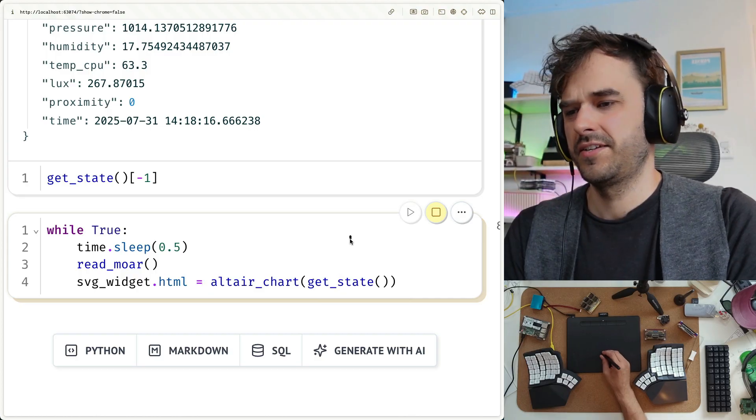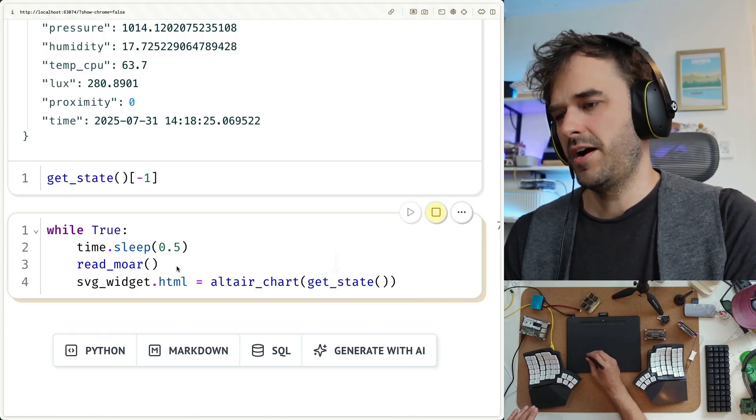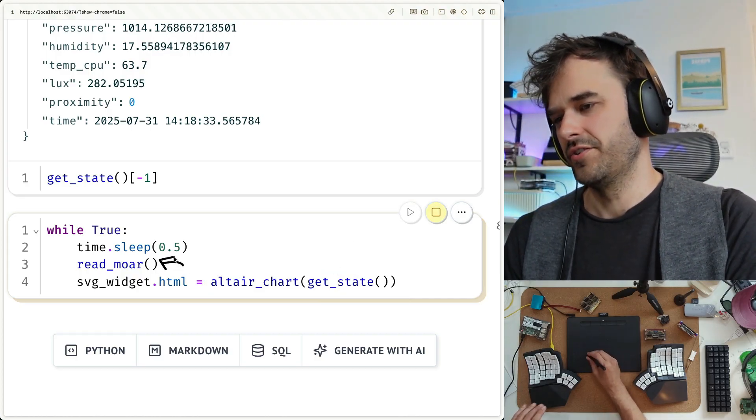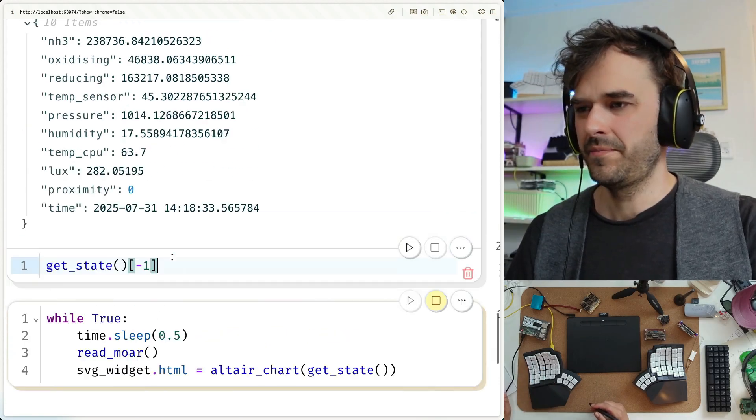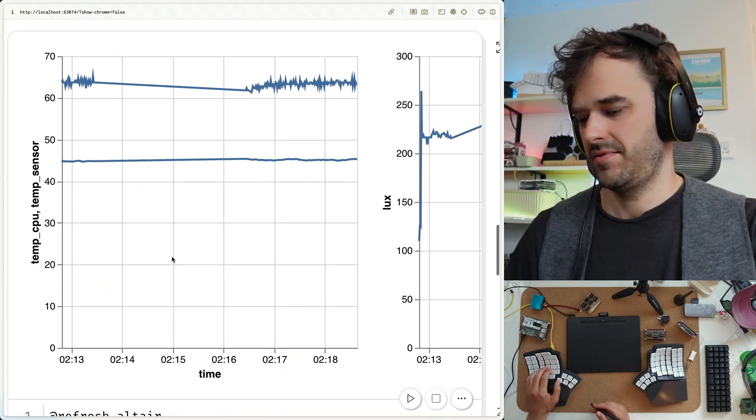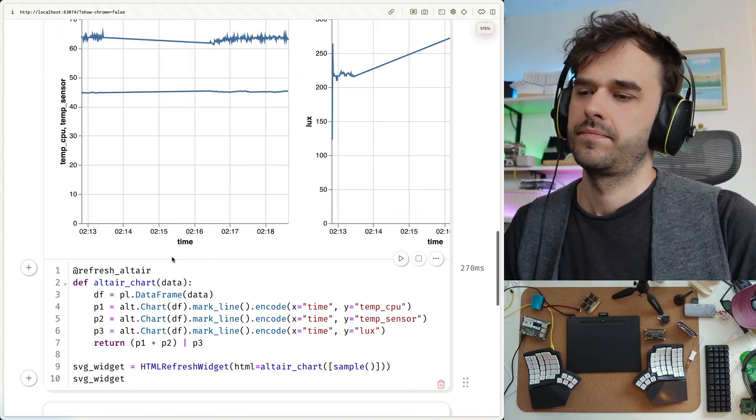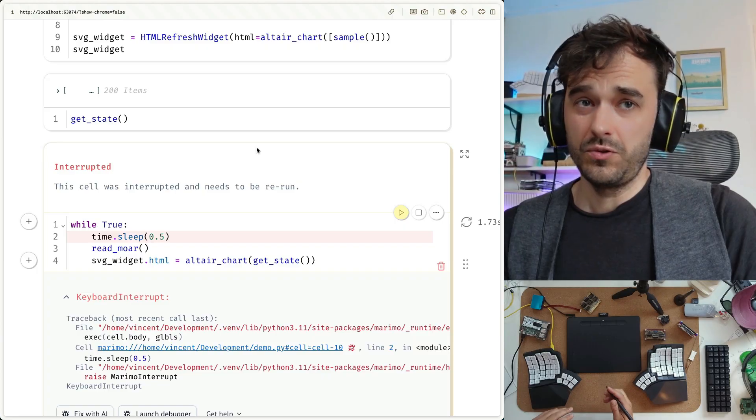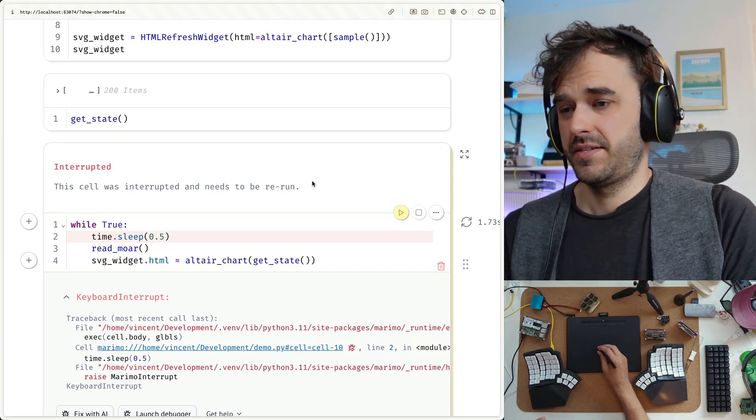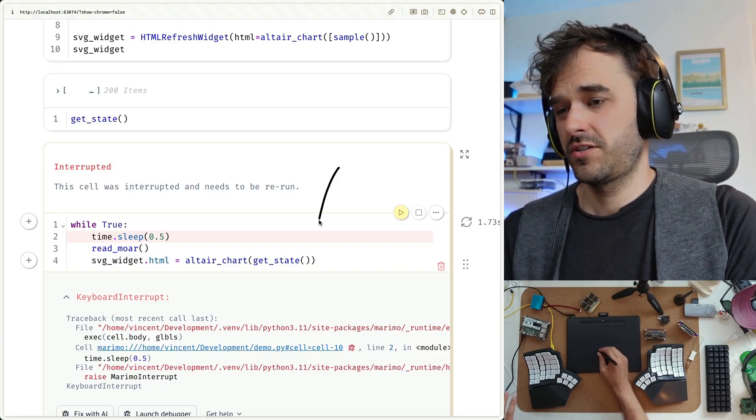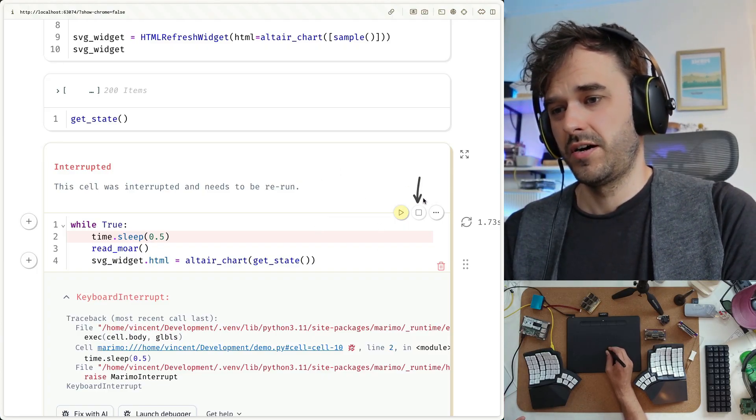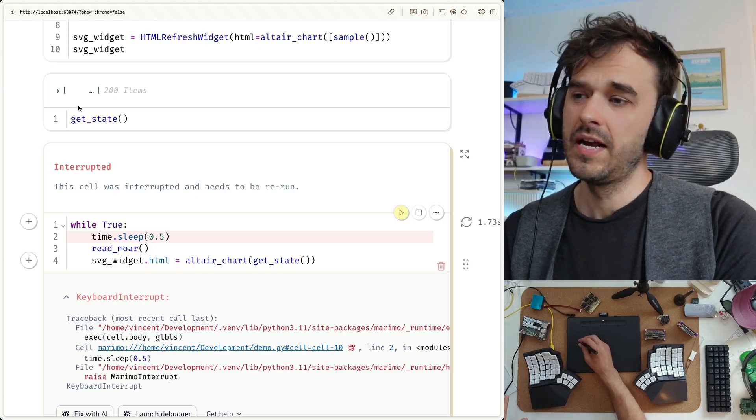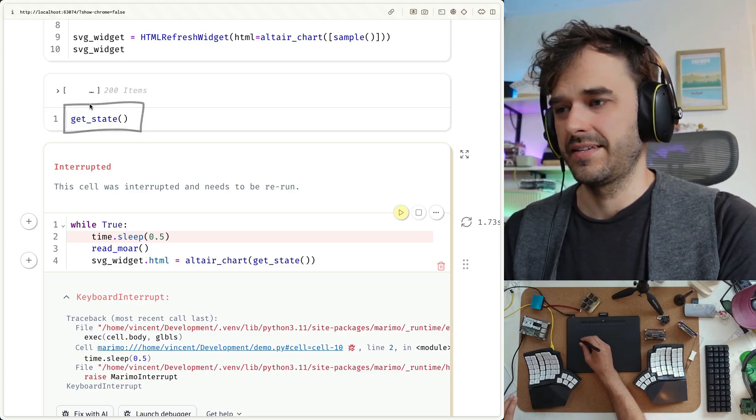So lo and behold, I now have an updating chart. Now, the thing that's really cool about the setup is whenever I feel like I can choose to just stop this cell, I can hit this pause button over here, and then I can just get the current state.